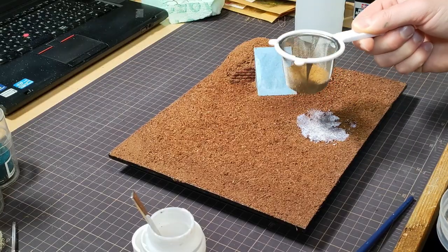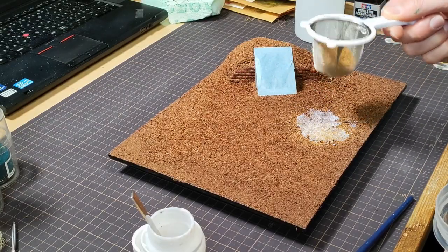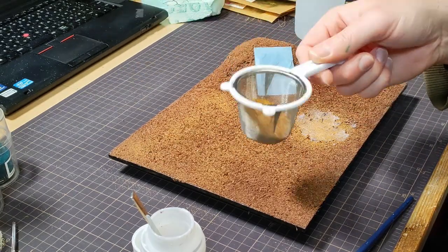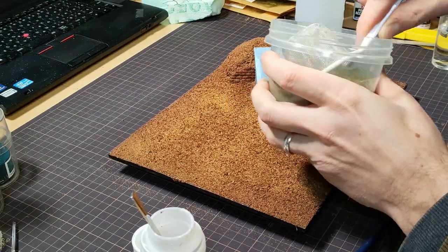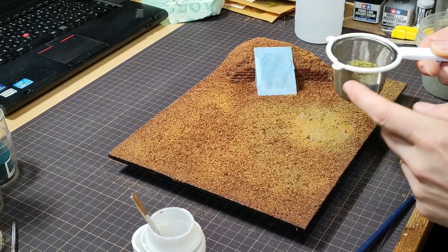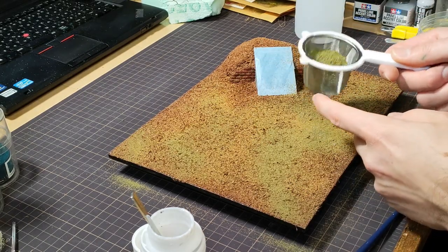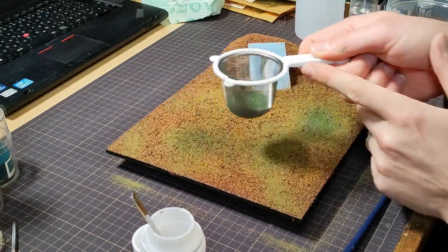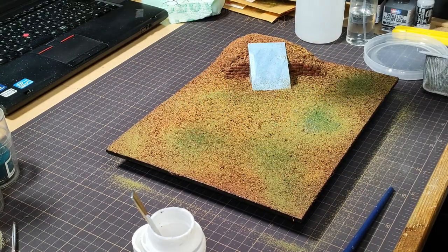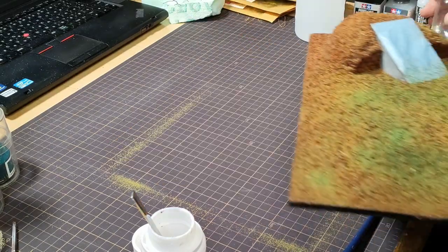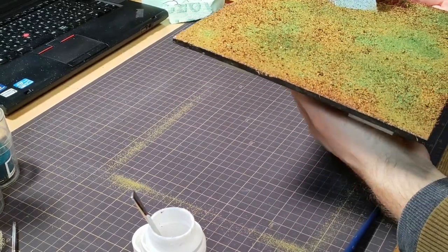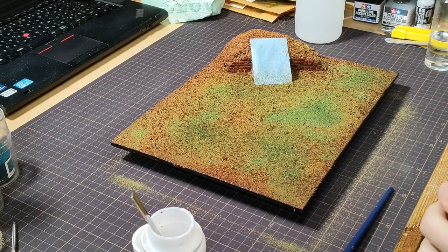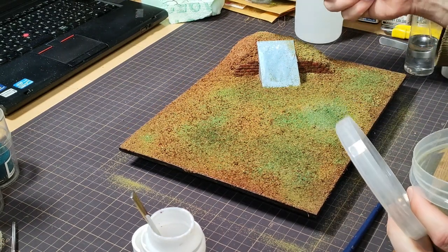And before I figure out what I want to do with the tree, I'll come back to the base that has dried, as dry as it's going to be, and I start by adding all of the flocks. Basically every flocking material that I have, I threw at this thing. When you see me taking it off camera, it's because I'm spraying it with alcohol and watered down PVA glue.